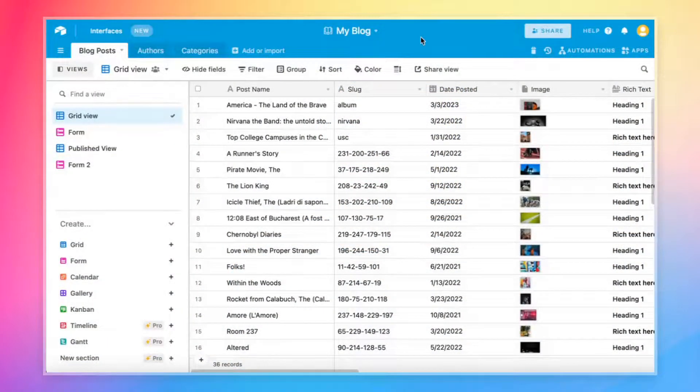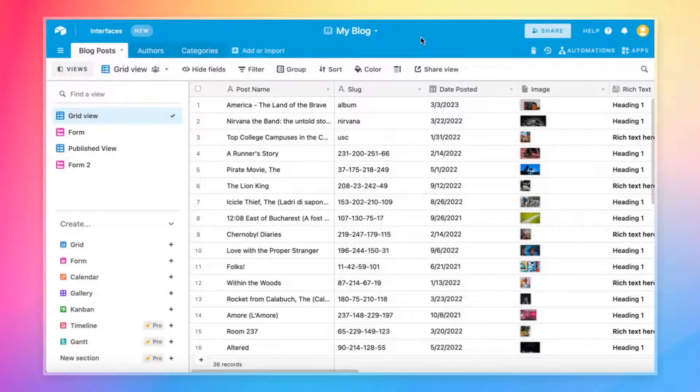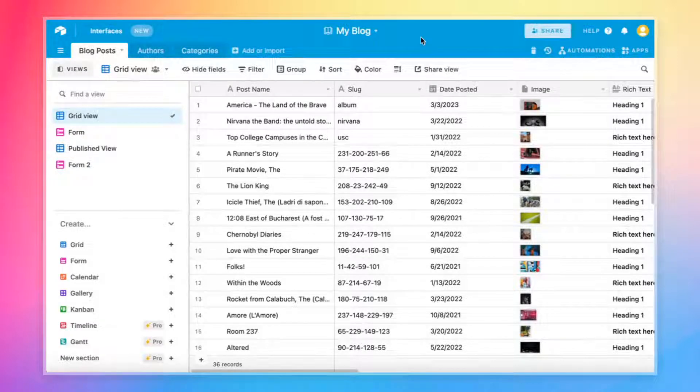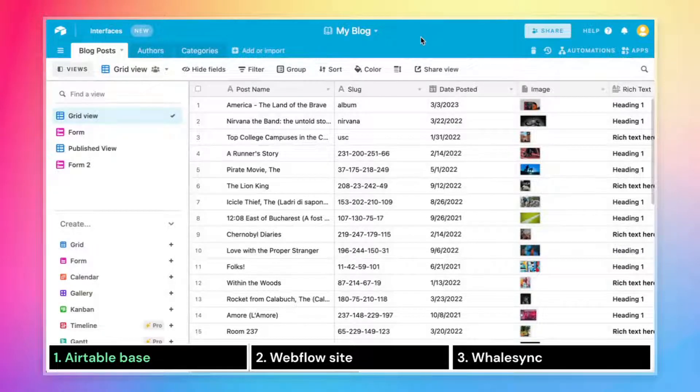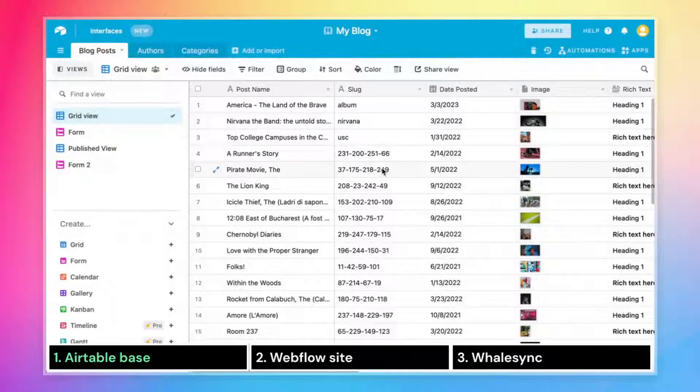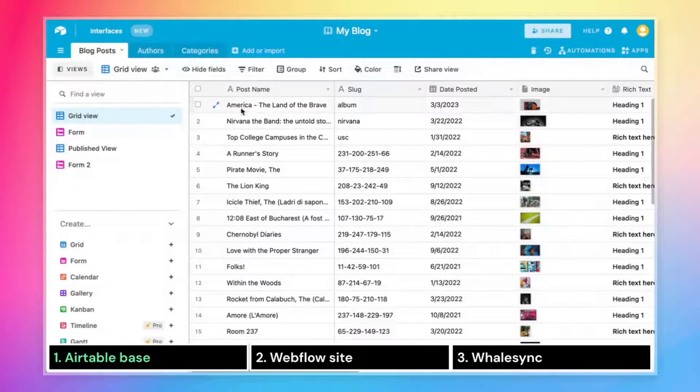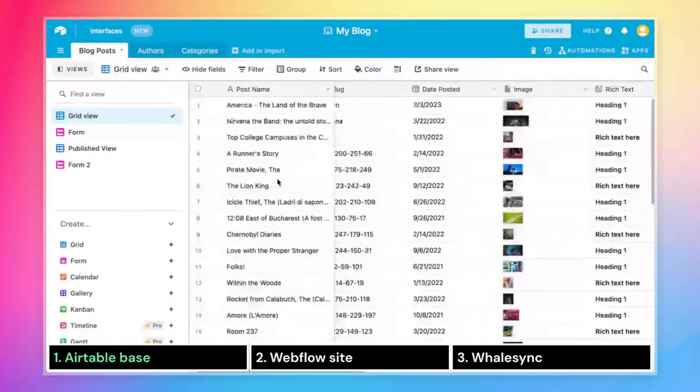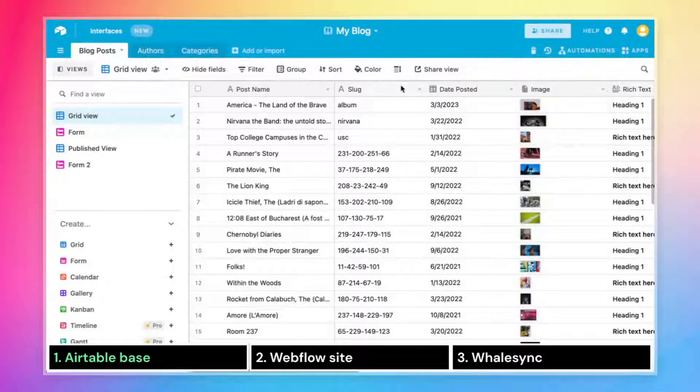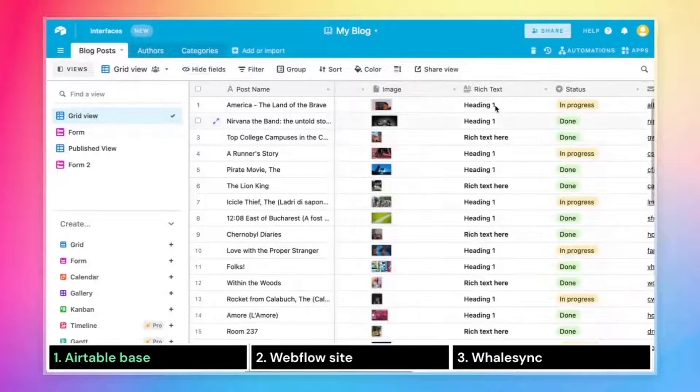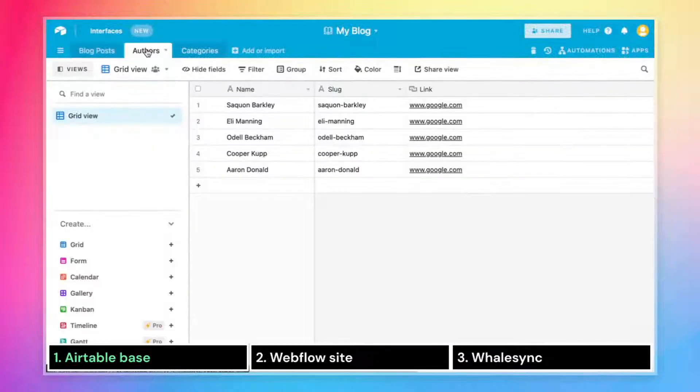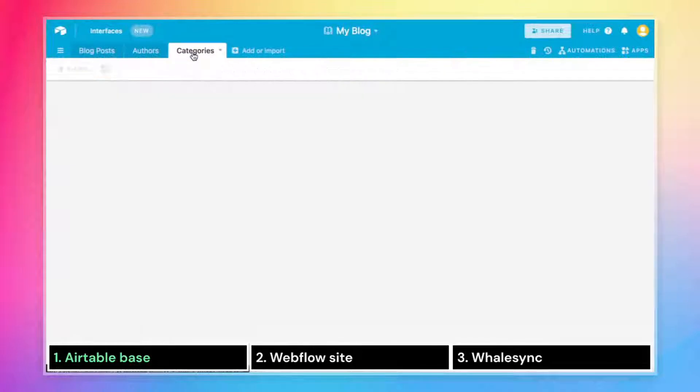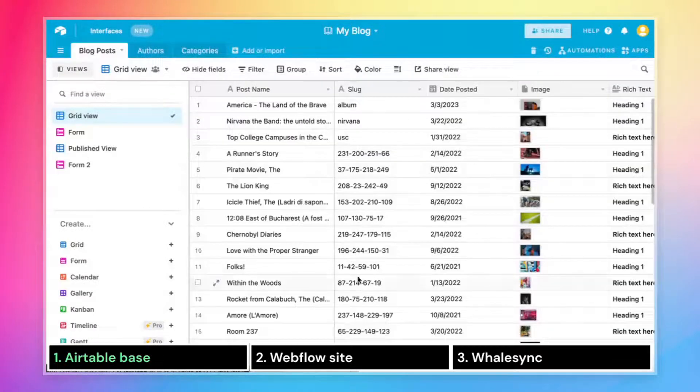All right, so the first thing I want to do is just show you what the end result is, and what you need to have set up in order to make the sync work. To start, we need an Airtable base with some data that we're going to sync over to Webflow. And so if you take a look here for this example, I've got a blog posts Airtable base. It is full of records of blog posts, and that includes their name, date, their posted images, rich text.